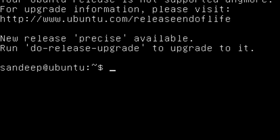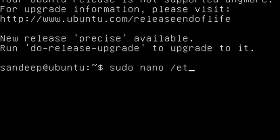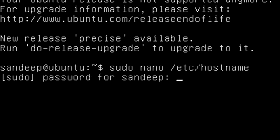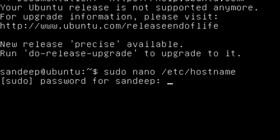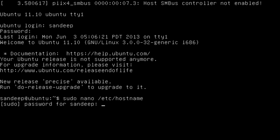To edit the hostname file, type: sudo nano /etc/hostname. Nano is a text editor used to edit files. Type the password for the user account and hit Enter.